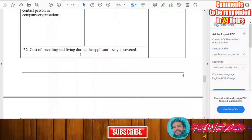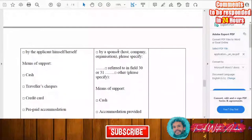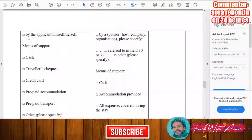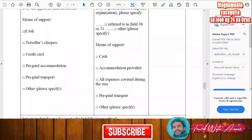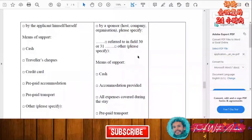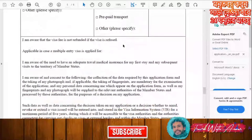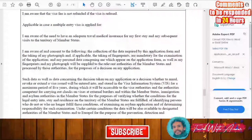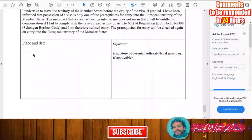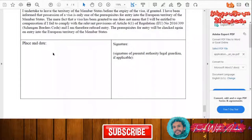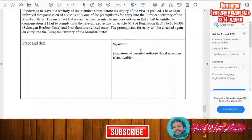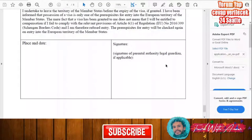Indicate how the costs of traveling and living during your stay will be covered — by yourself or by a sponsor. If covering it yourself, check that box and specify whether by cash, credit card, or other means. If someone invited you, fill in the means of support they will provide. At the end, read the declaration carefully, then write the place from where you are applying, the date of your application, your name, and your signature. If you are a minor, your legal guardian will sign on your behalf.